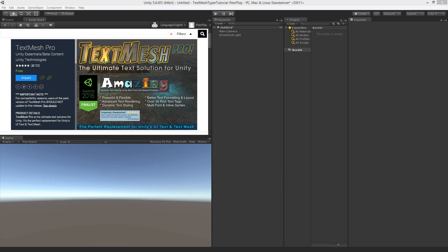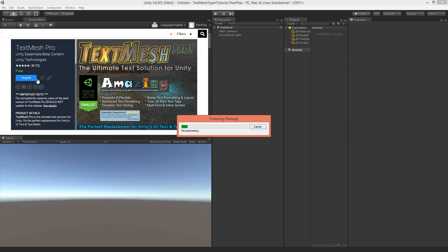Start a new empty project and browse in the asset store to the TextMesh Pro asset. It's available for free and import it into your project.